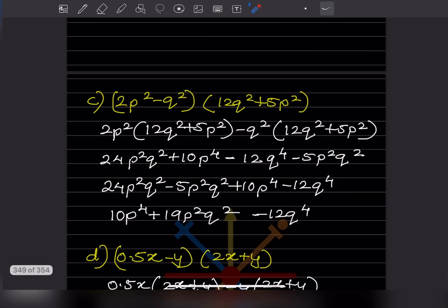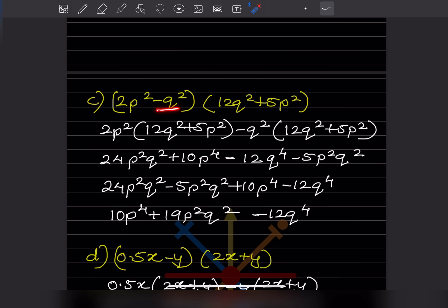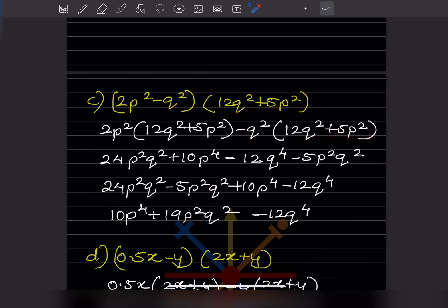Now for the next problem with (2b² + 12q²)(5b² - q²). We multiply: 2b² times 12q² gives 24P²Q², and 2b² times 5b² gives 10P⁴.